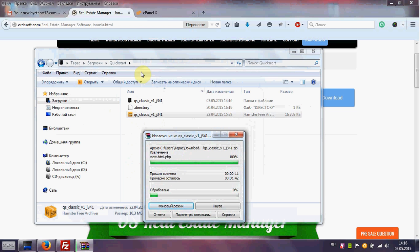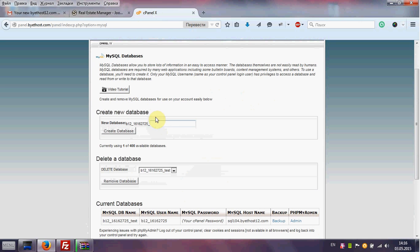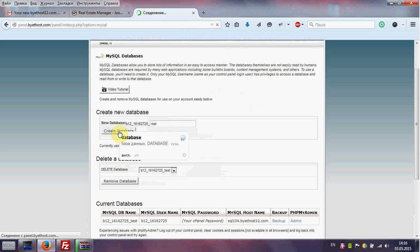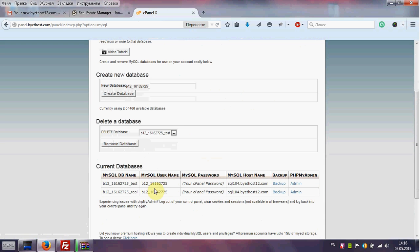When you create a database for the future real estate website, go to cPanel and create a new database for our website. Click Create. We can see our database.